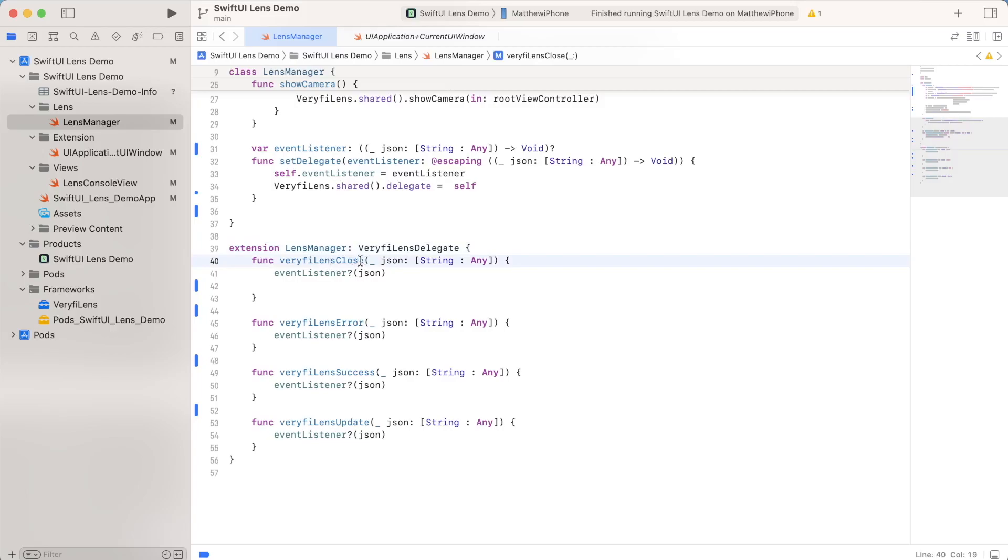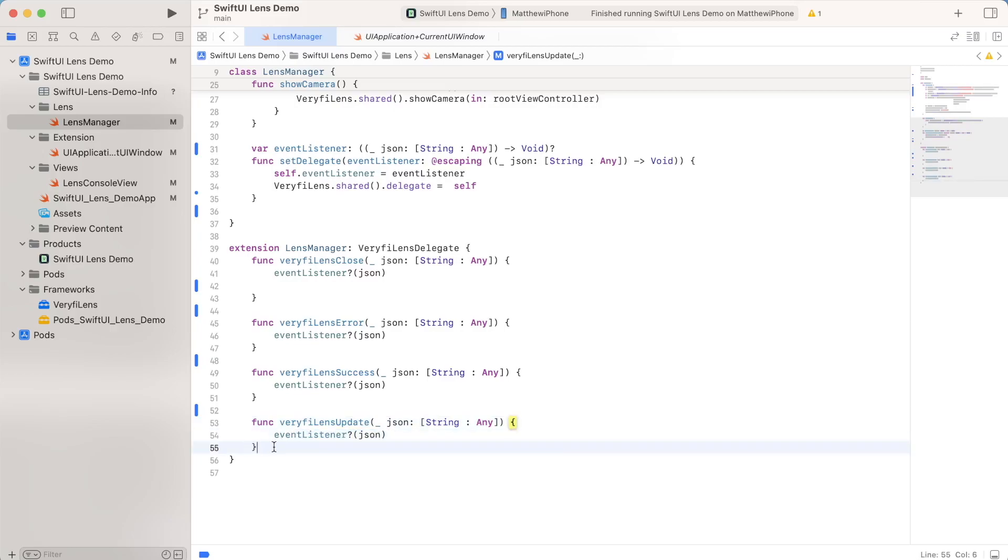It calls something for verify lens close, verify lens error, success, and update. And whenever each of these events fires, it will do whatever is inside these brackets. In this case, I'm just using this generic event listener function, which I'm passing in and setting with this set delegate function.